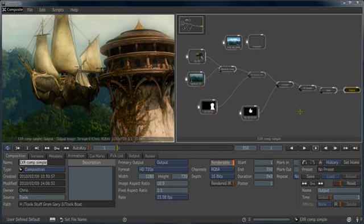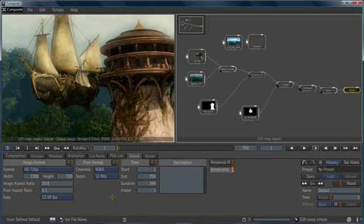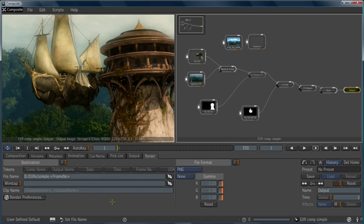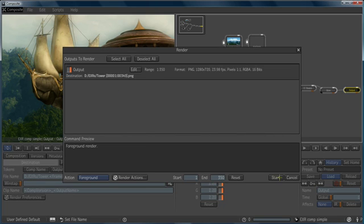Now that we've seen the basic workflow of node-based compositing by combining two images and using masks, we're going to go ahead and render our output. I choose the output node, come over to the output tab and make sure that all of our settings are correct. I'll go to the render tab, give this output a file name — we'll just call this 'tower' — and then we're ready to go. I go File, Render, and I can initiate the render to get the output sequence.